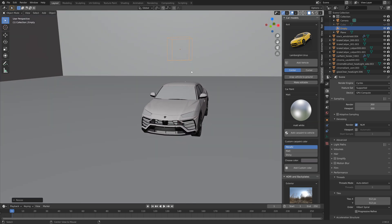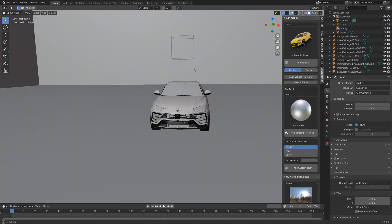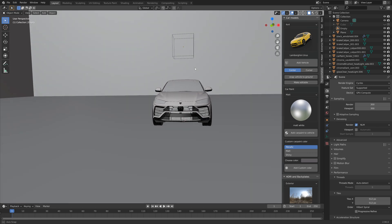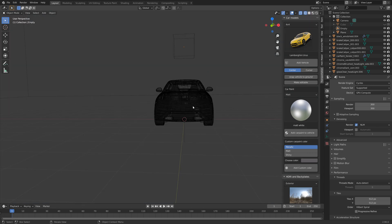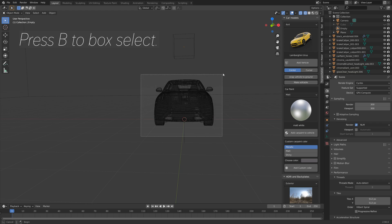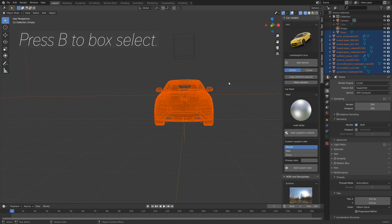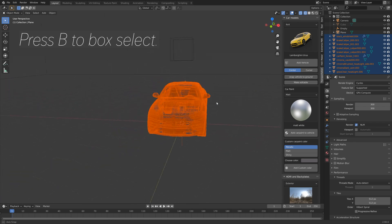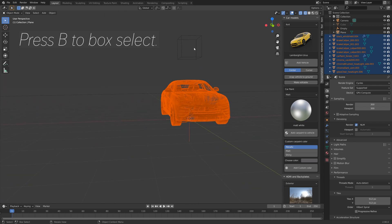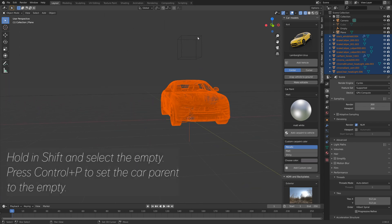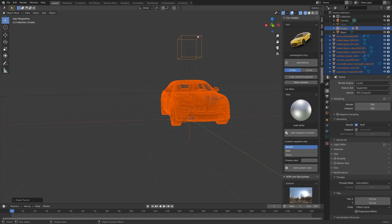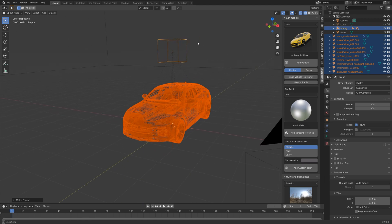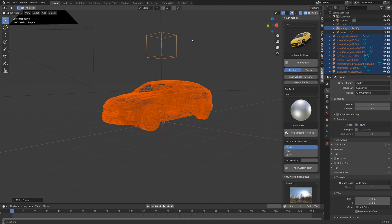And then we need to select the car. So let's go into wireframe view and then press B to box select, or drag the left mouse button. Then hold Shift and deselect the floor, then hold Shift and select the empty, and press Ctrl+P to set the car parent to the empty. So that when we move the empty we'll move the car as well.